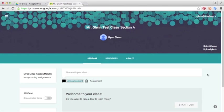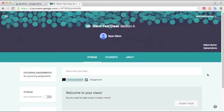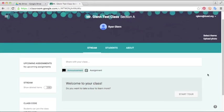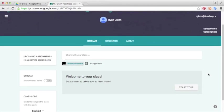This will bring up the class theme for your Google classroom. Here you can start creating assignments and adding students. So the first thing we'll do is show you how to add students.